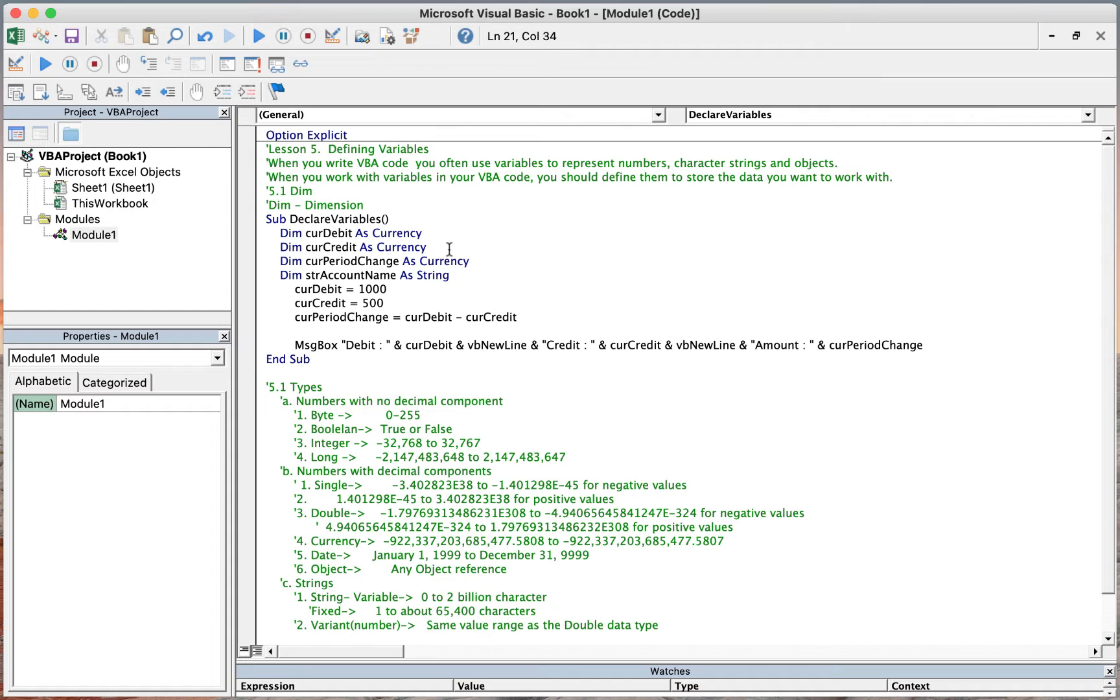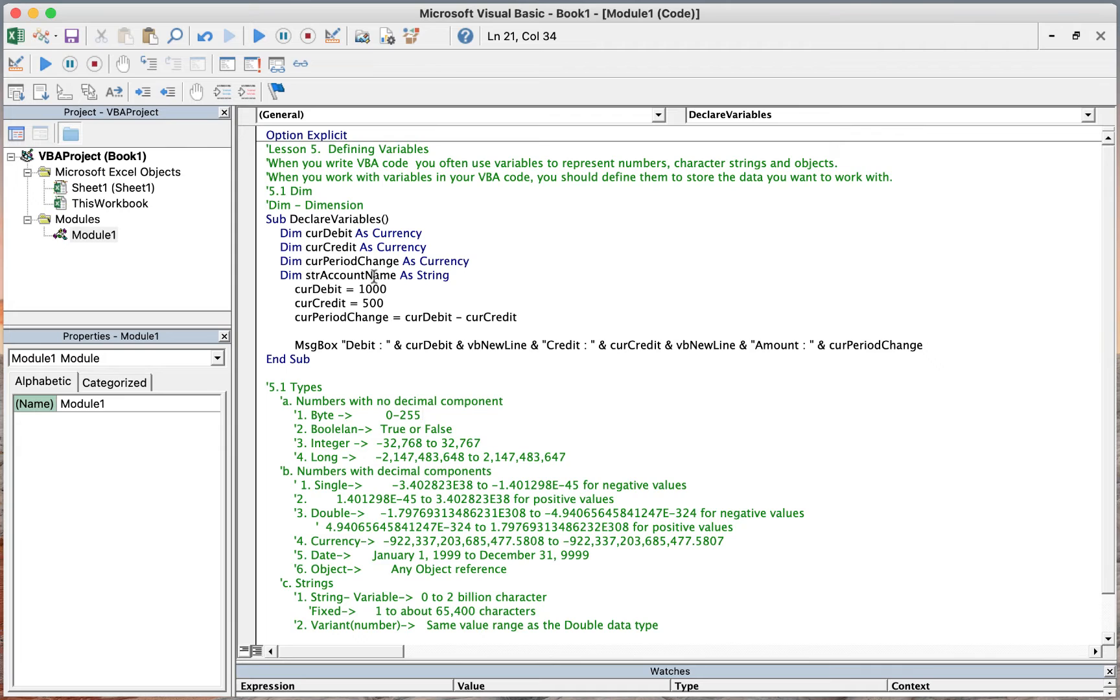In this example, we have four variables. Our first variable is curDebit, curCredit the second one, the third one is curPeriodChange, and the fourth one is strAccountName.